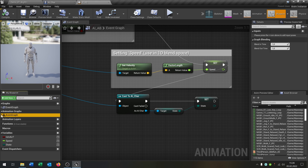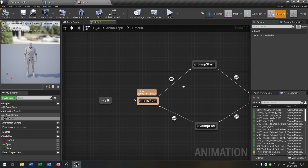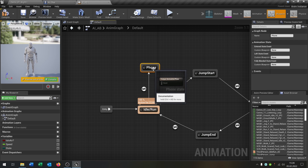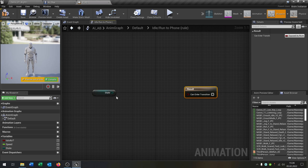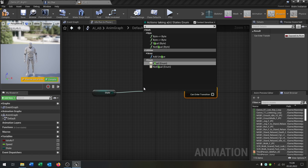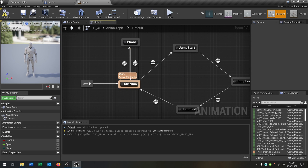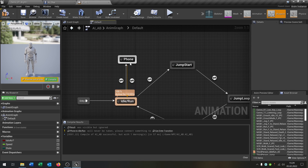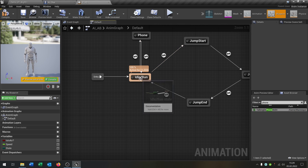Go to the animation graph. This is our basic animation graph — we have idle and jump, and we can extend it. Add a new state called 'Phone'. Take out our state variable, use an Equal (enumeration) node, and set the transition from Idle to Phone to check for the Phone state. Copy this for the transition back from Phone to Idle, where the state should be Normal. Inside the Phone state, set the phone animation — 'Talking on the Phone' — and connect it.